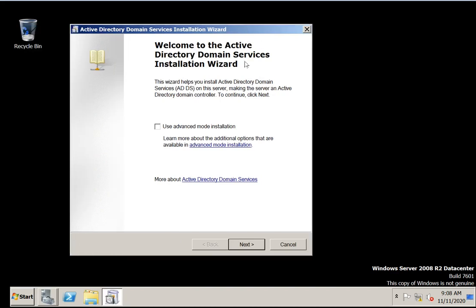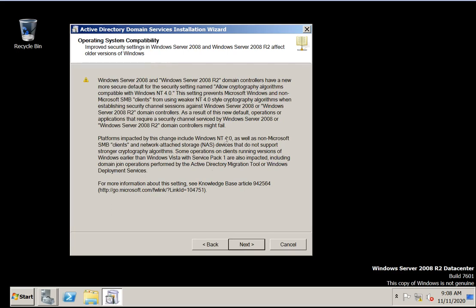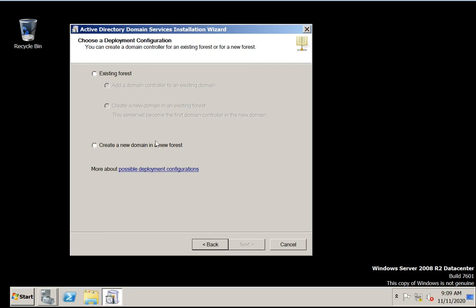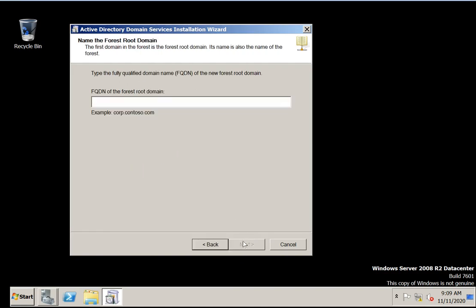You can see here — welcome to Active Directory Domain Services Installation Wizard. Click next. It is showing operating system compatibility. We are on 2008, so we can proceed. If you are going to create a new domain in the forest, select this option. If you already have a domain, you can select the existing option. First I will show you the new forest — creating a new domain.